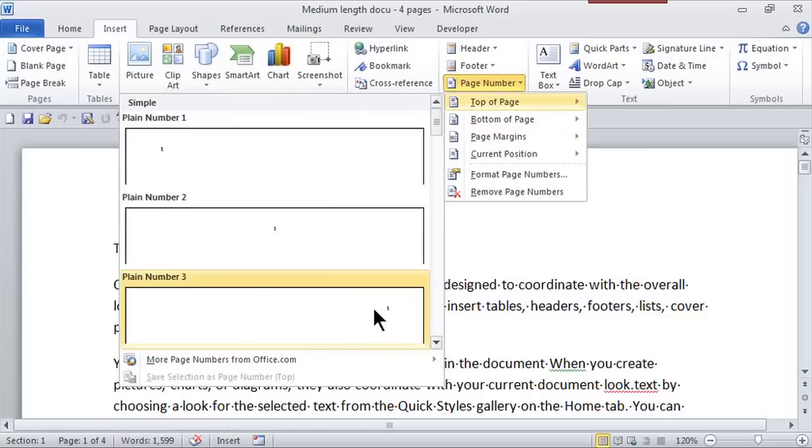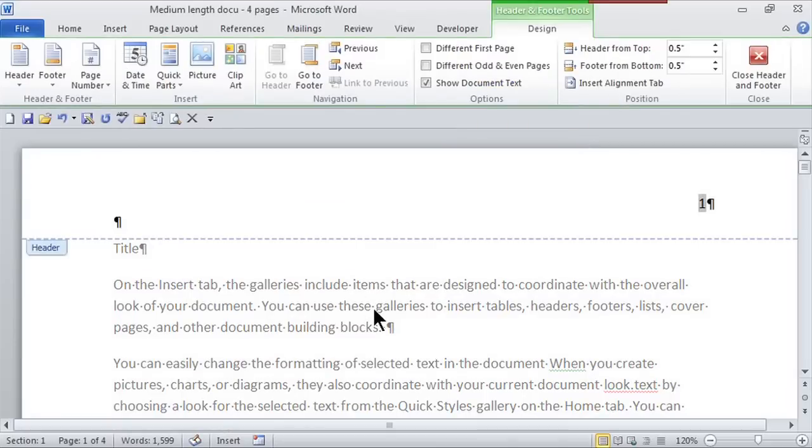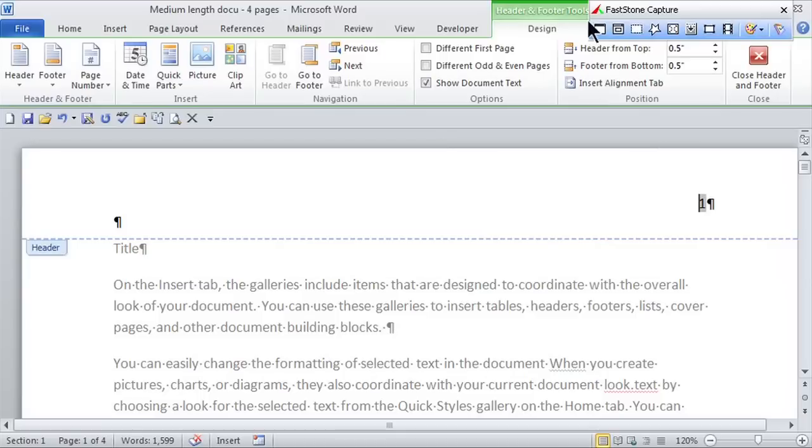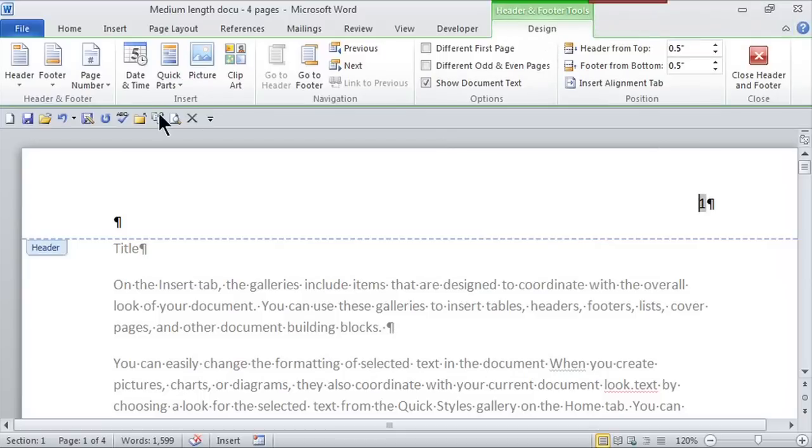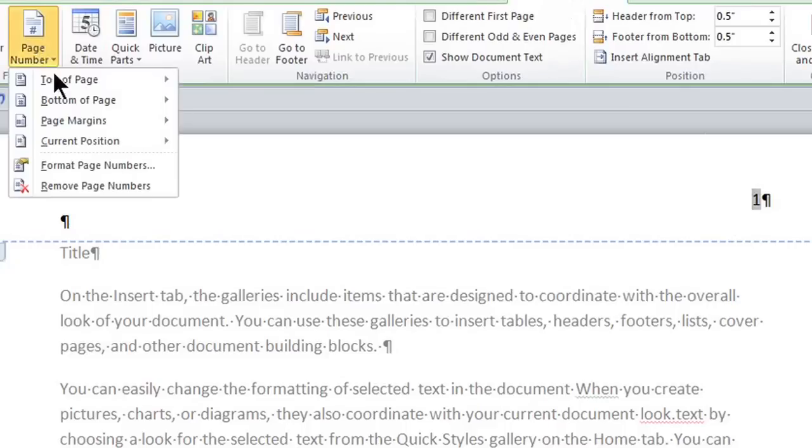So as soon as I click on it, there it goes. It puts it in the exact location that I'd like it and it brings me to the header. And it gives me a header and footer tools consecutive tab here where I can actually change the page number. I can even change the format if I like.